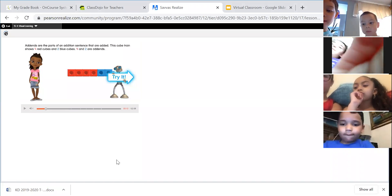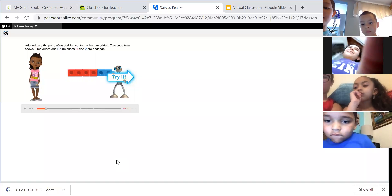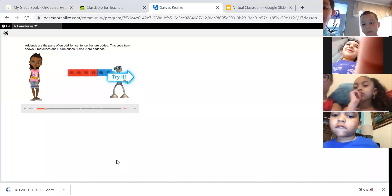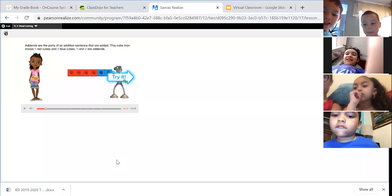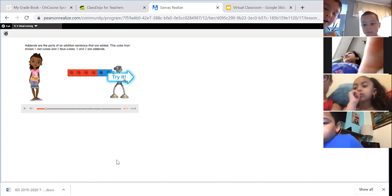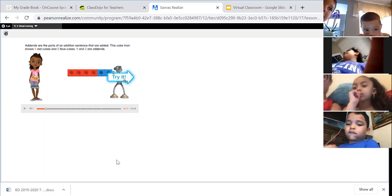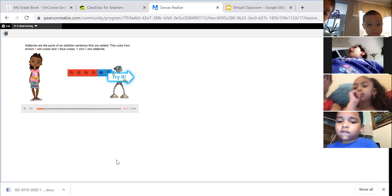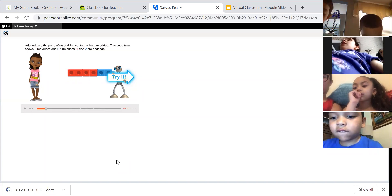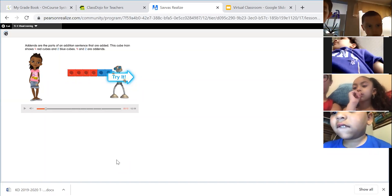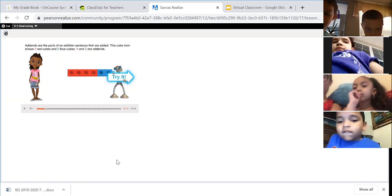Remember part, part, whole? Now it's addend, addend, sum. It's the same thing but with new words.